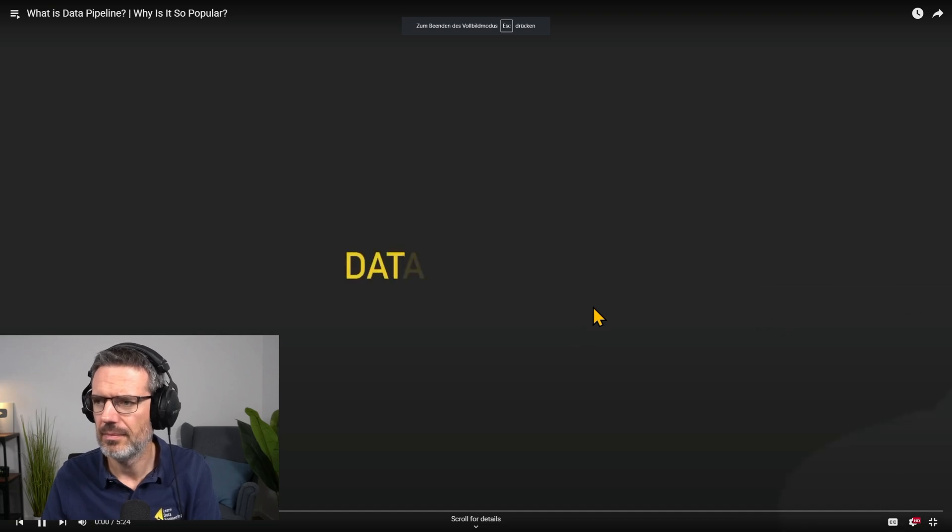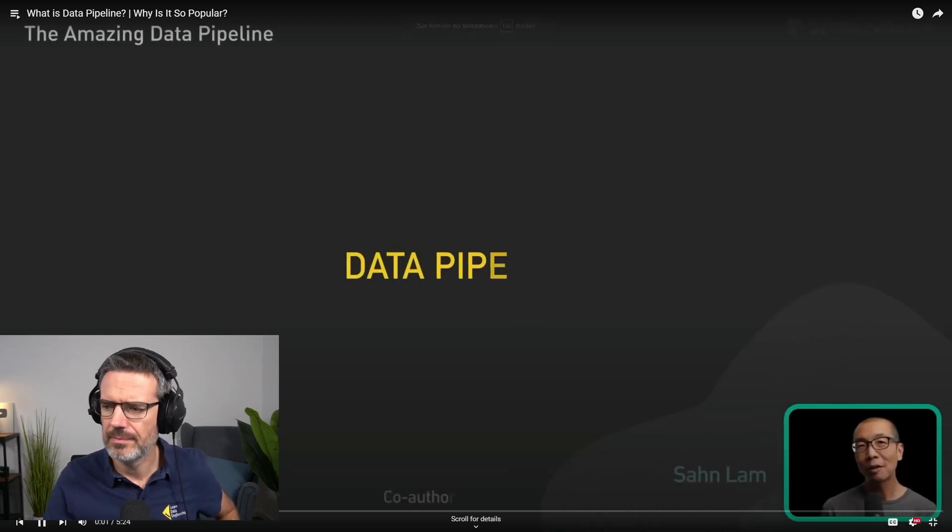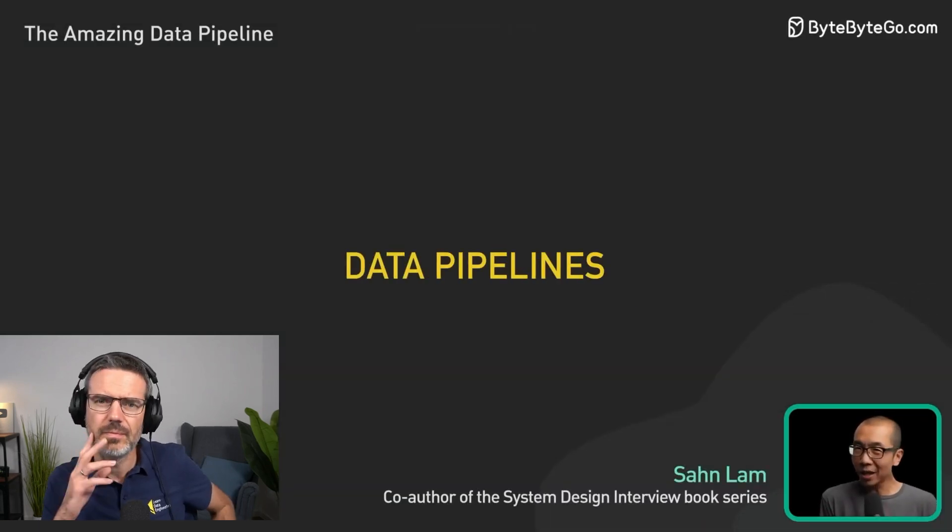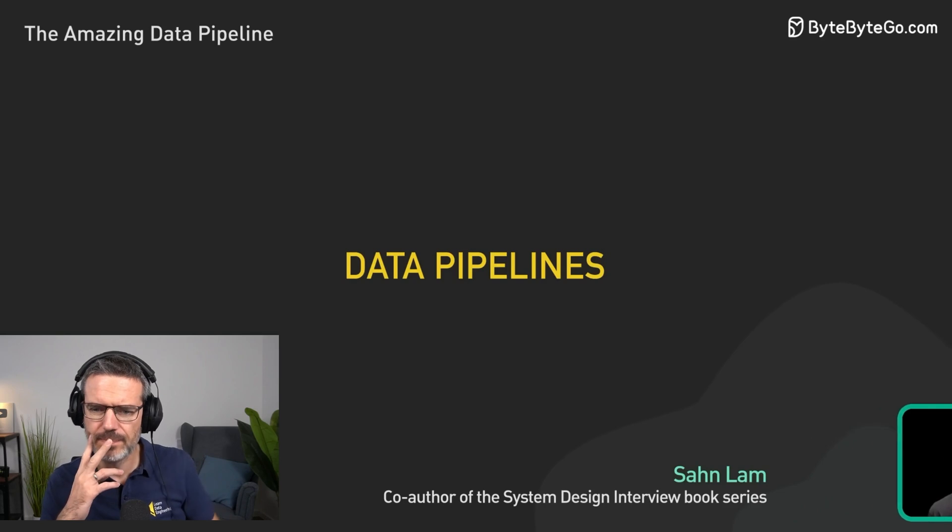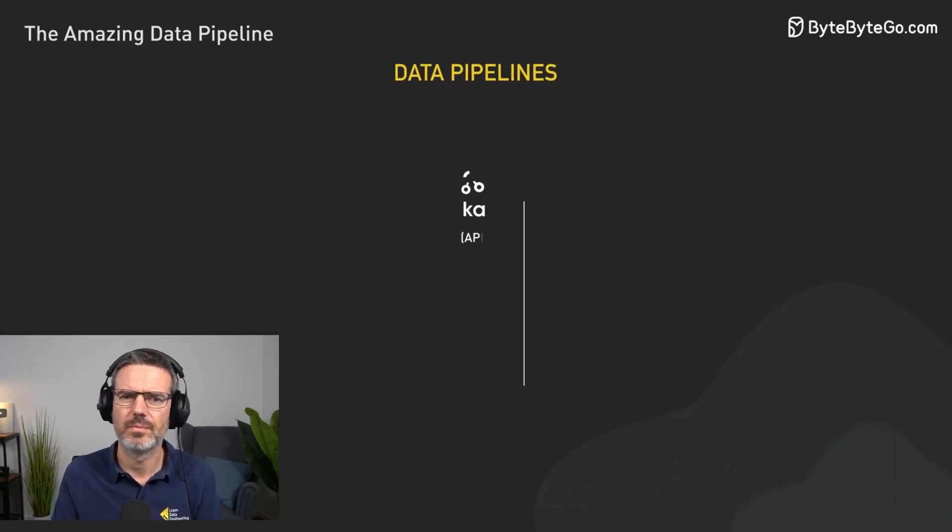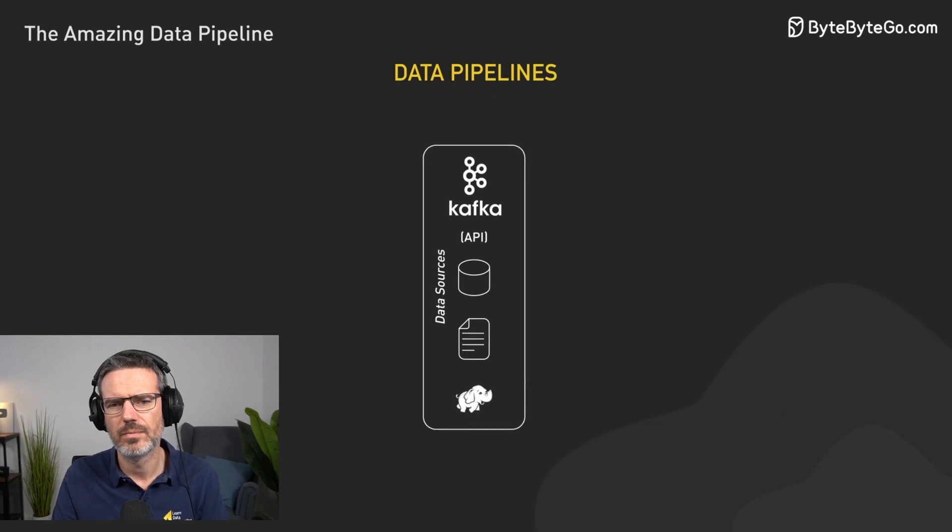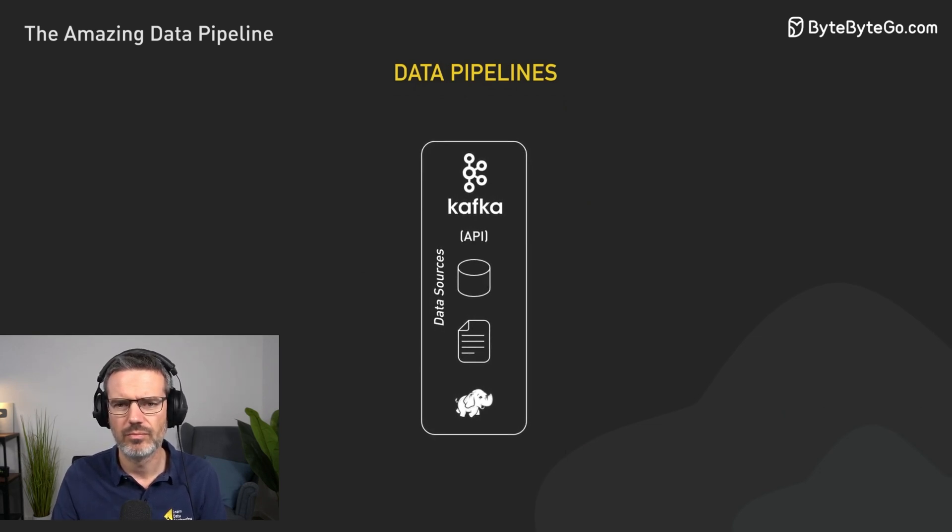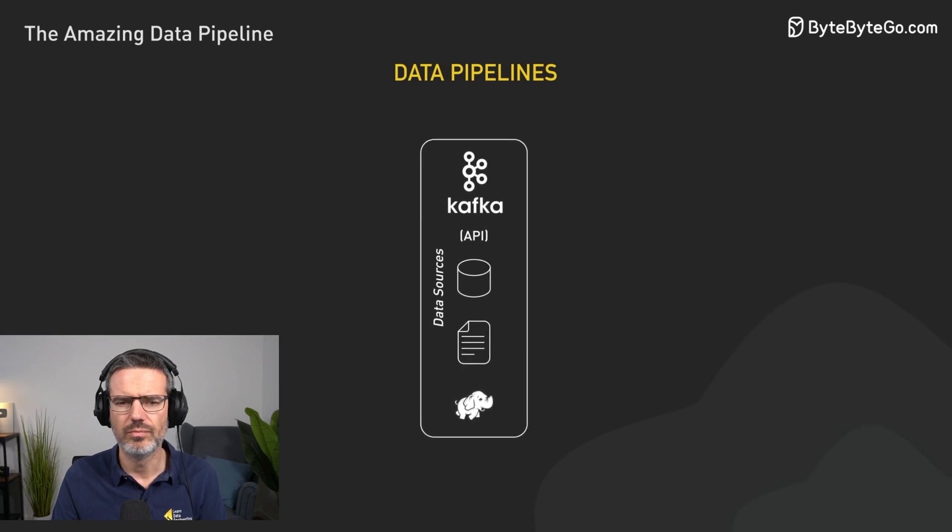Today we're diving into the world of data pipelines. So what exactly is a data pipeline? In today's data-driven world, companies collect massive amounts of data from various sources. This data is critical for making informed business decisions and driving innovation.